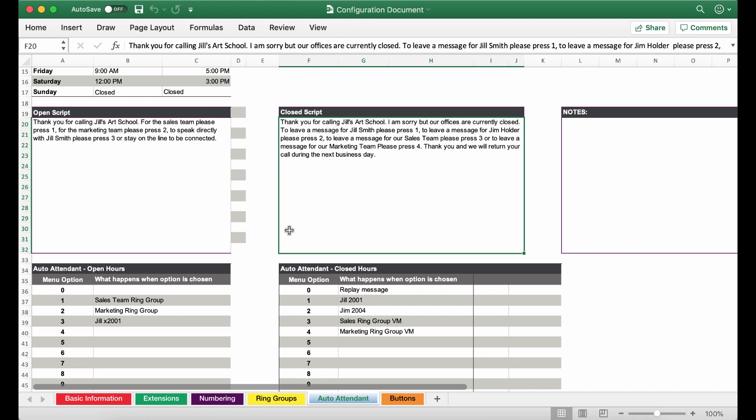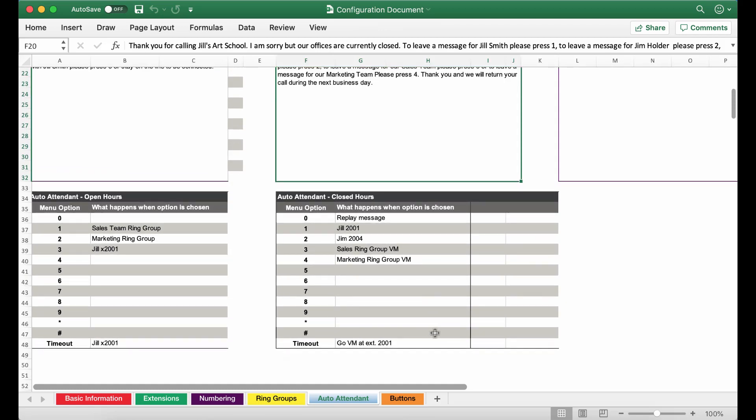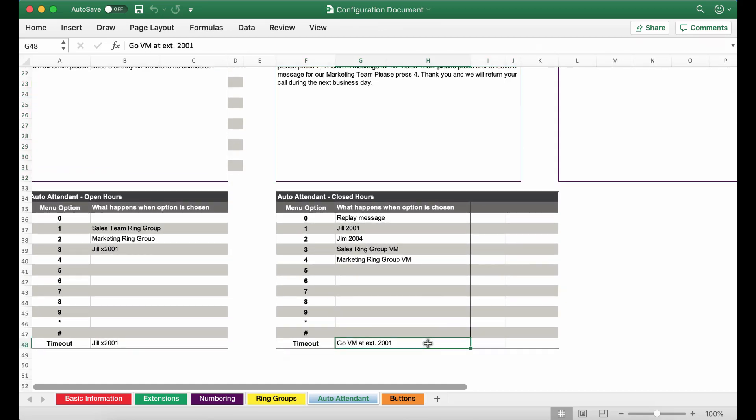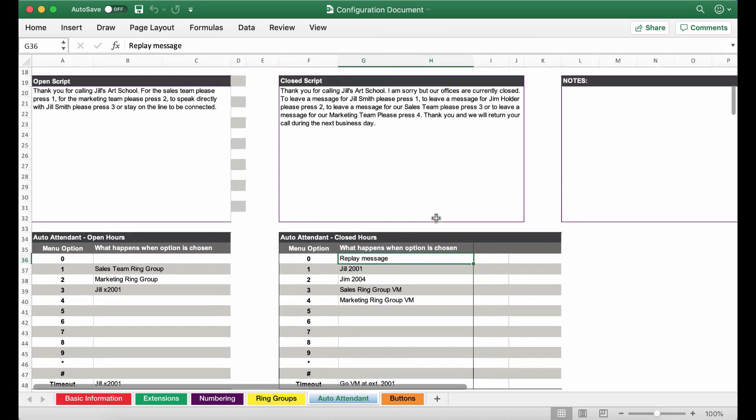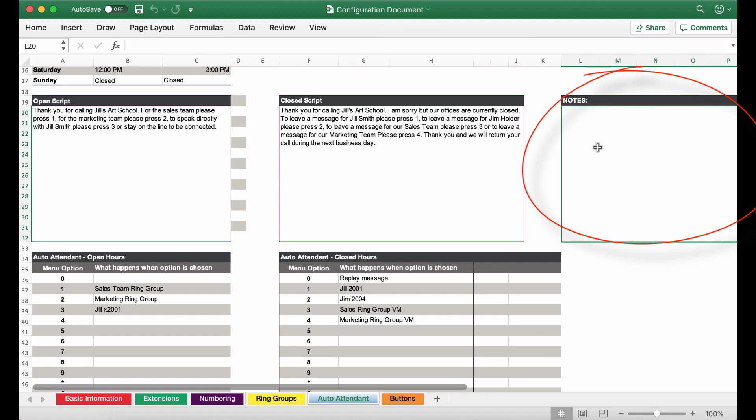Again we have filled out the menu options accordingly. I've given timeout instructions so if the caller does not select a prompt they will be routed to voicemail at extension 2001. I have also added the option for them to replay the message by selecting zero. You can also add any notes you wish to include with additional auto attendant instructions.